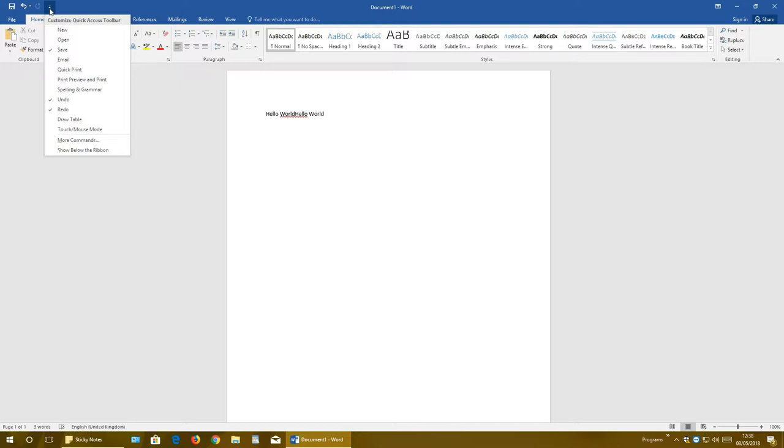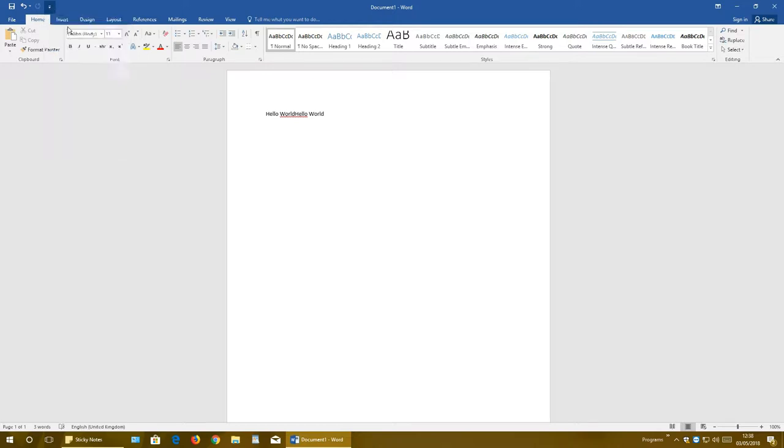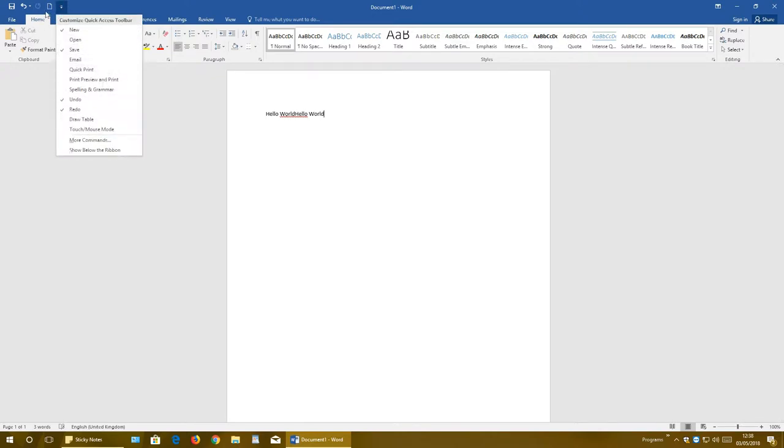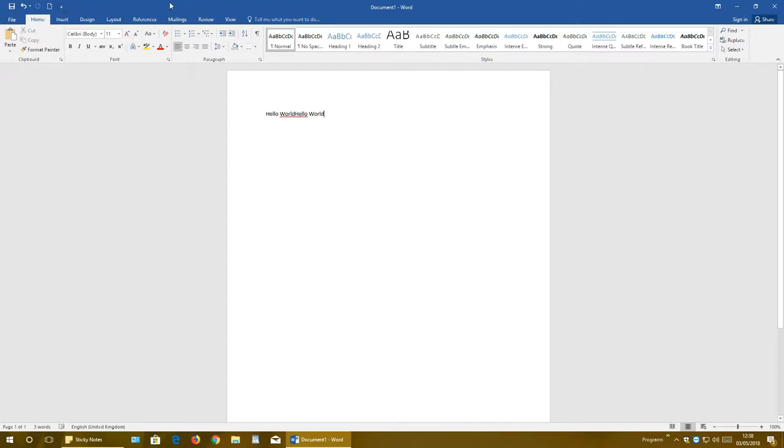And this button right here gives you some more options that you can add. You can add new document, open document, email, quick print, and so on. You can customize this Quick Access Toolbar.